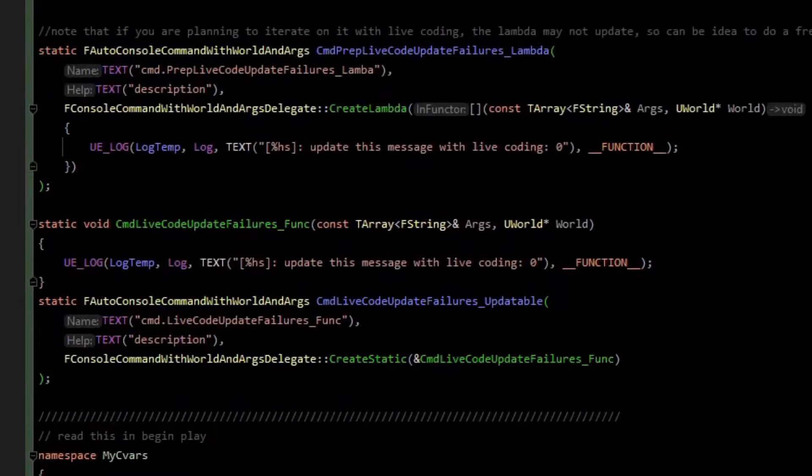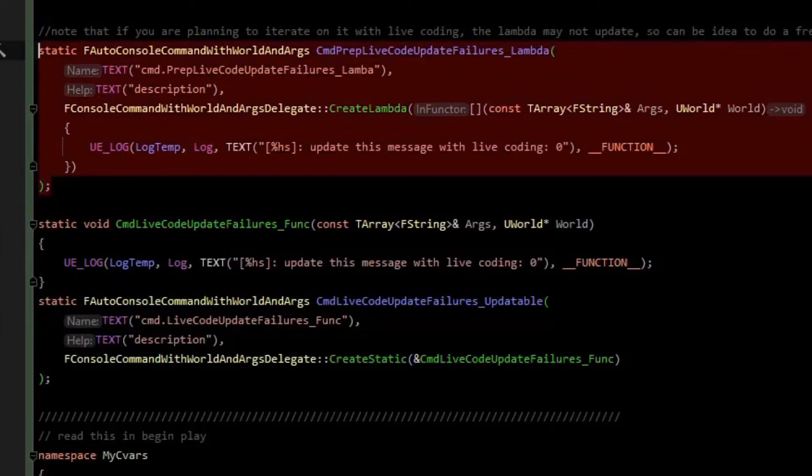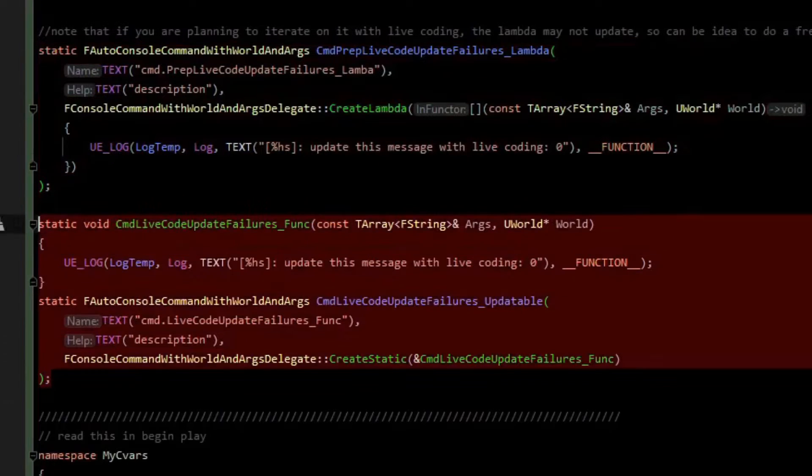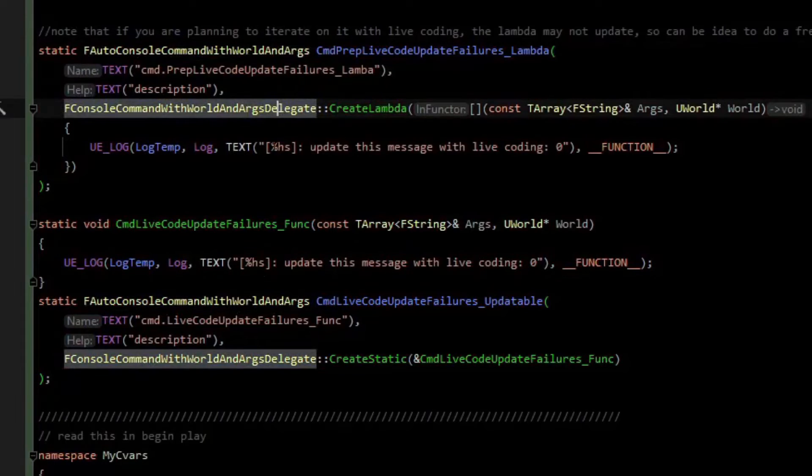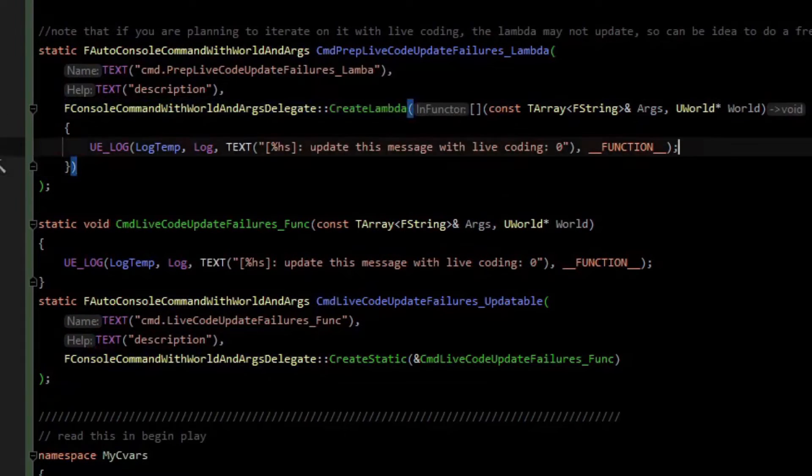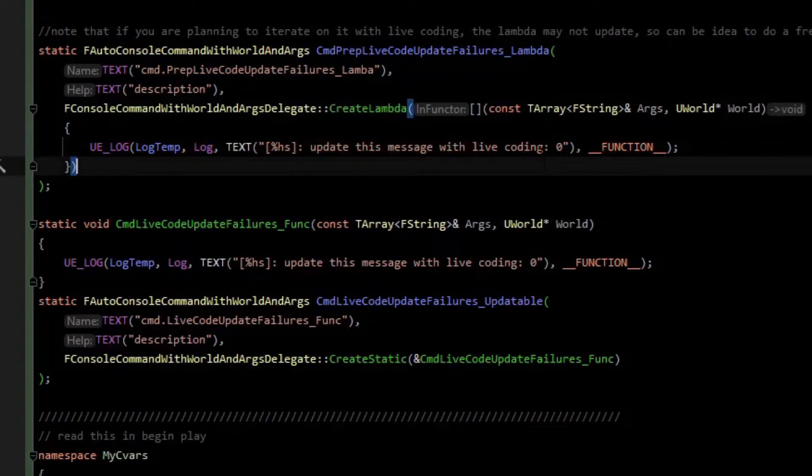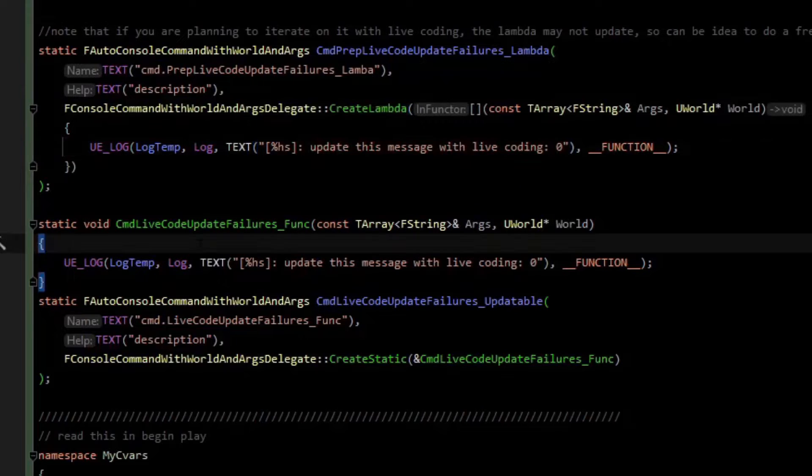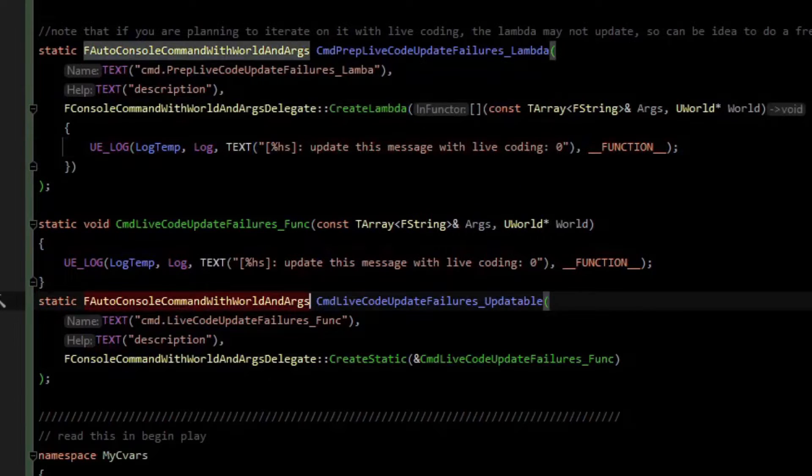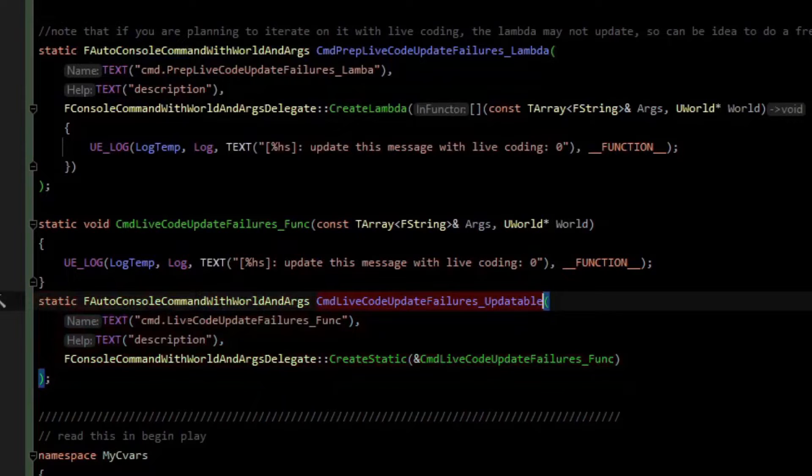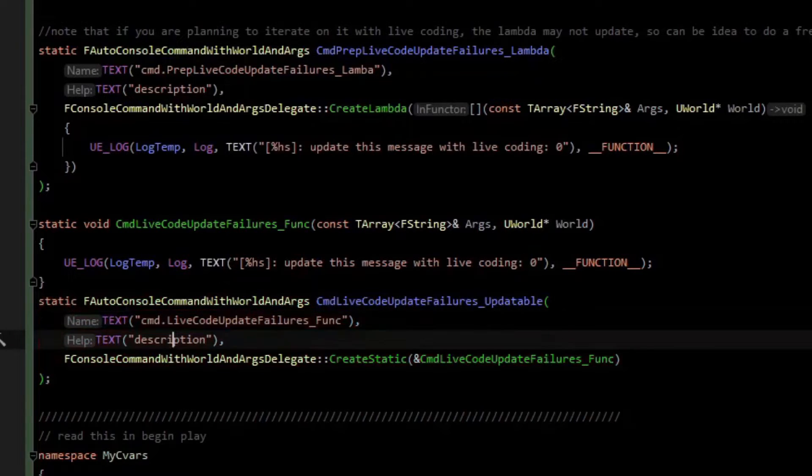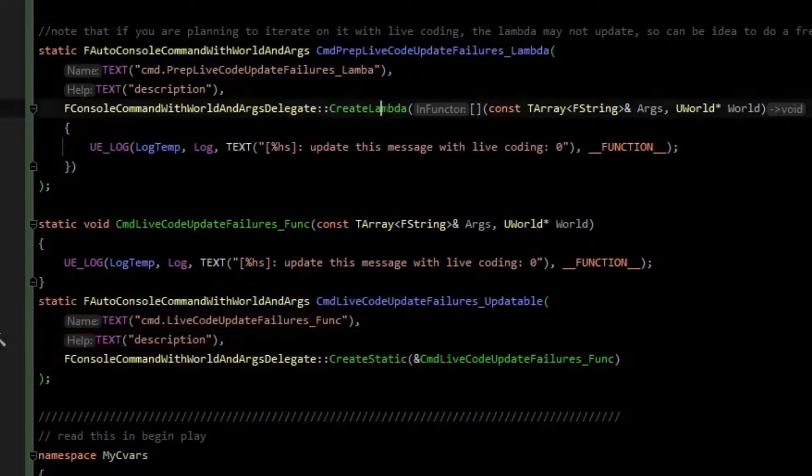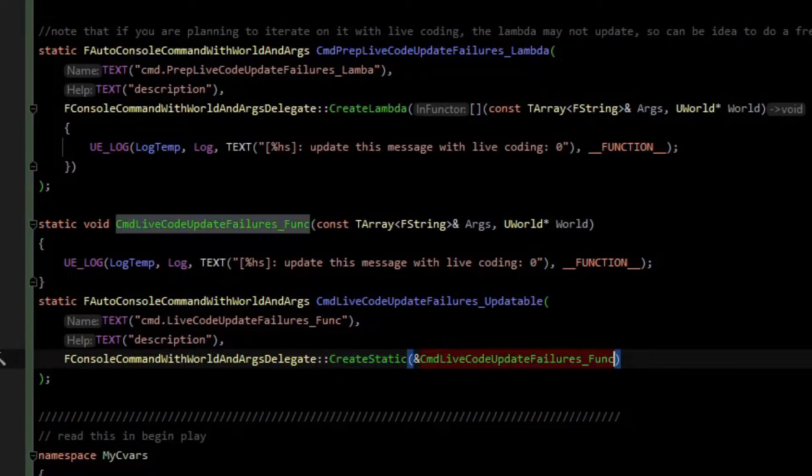Here we create two more console commands just to demonstrate the differences. We have one console command here and another console command here. This console command is using the create lambda like we just did, and inside of the logging, it's just going to print a zero here. The other one, however, is also a console command with world and args. We create a variable, give it a name, but instead of doing the create lambda, we're doing the create static. We'll pass it this standalone function.